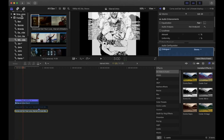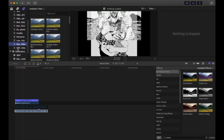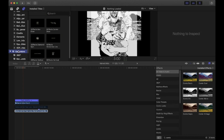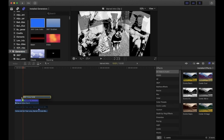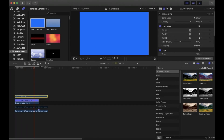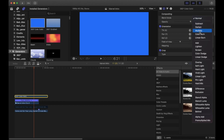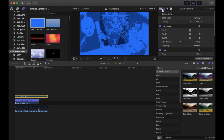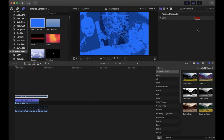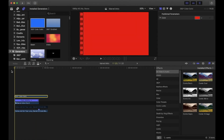Now we need to add the red background. Go to Titles in the top left and scroll down to Generators. Drag the Color Solid option into your timeline above everything and make it the same length. Go to the inspector and under Compositing change the Blend Mode to Multiply. Then go to the far left tab and change the color to red.